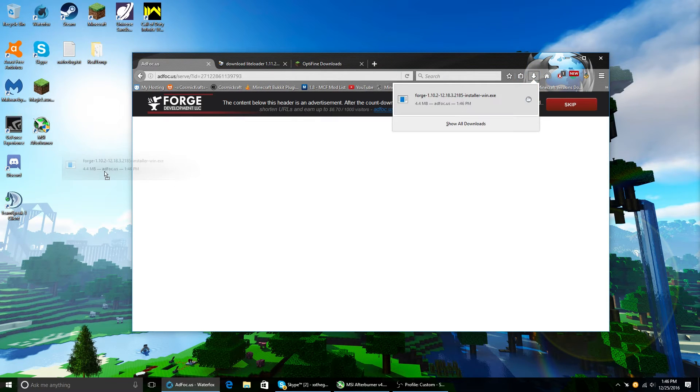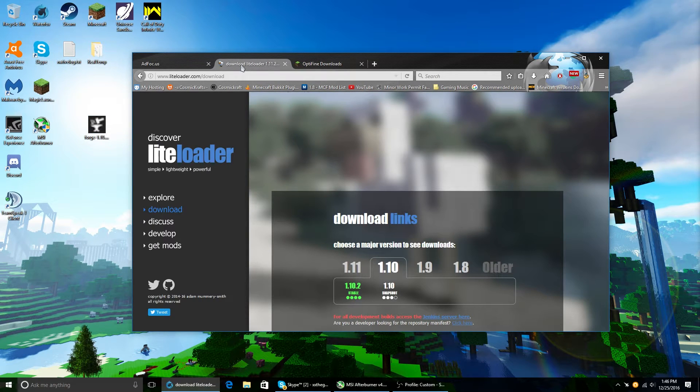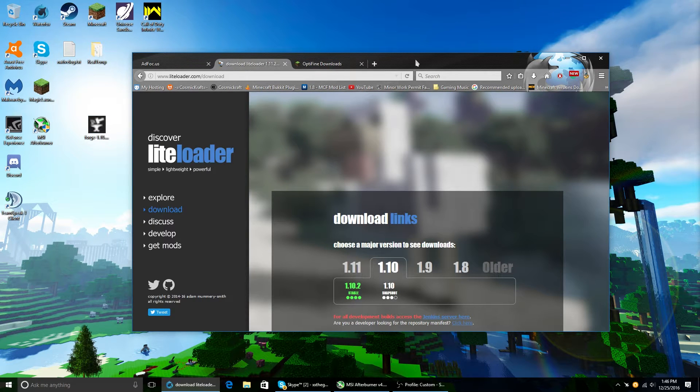So then, if you go to your downloads folder, you're gonna get something that looks like this. Then...